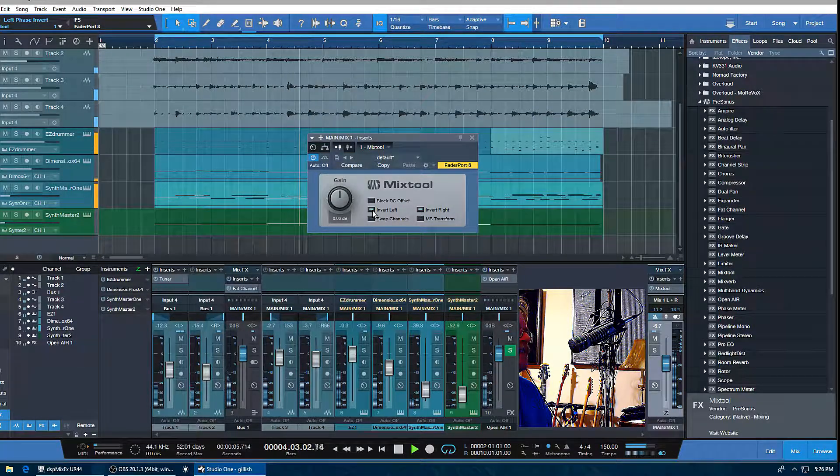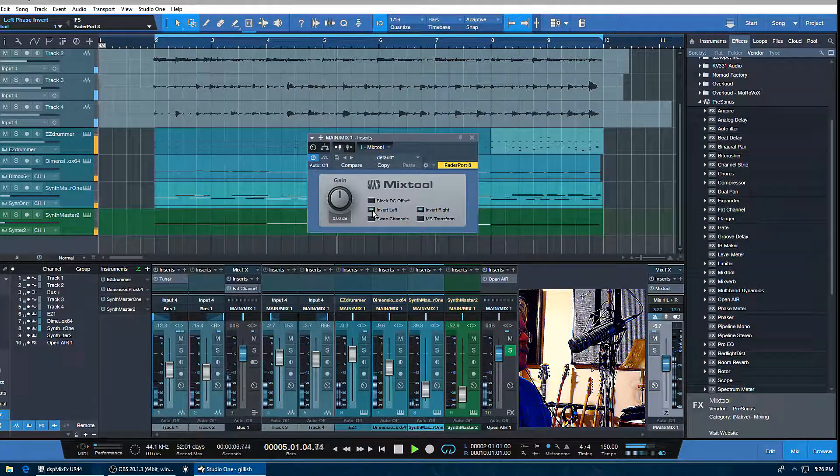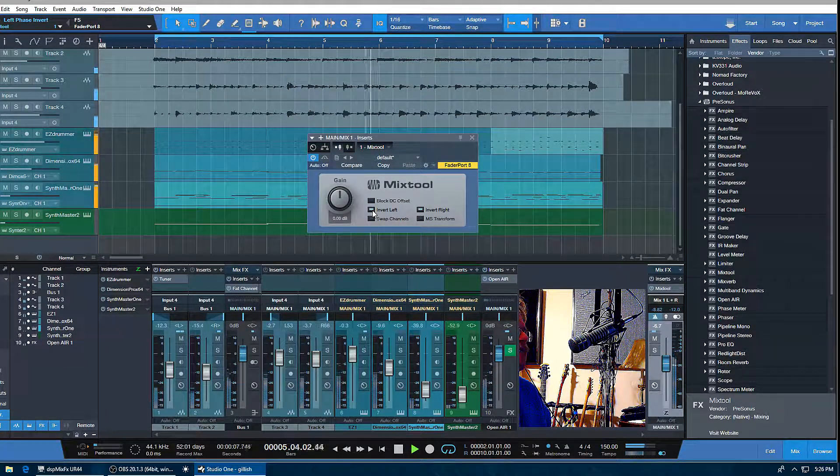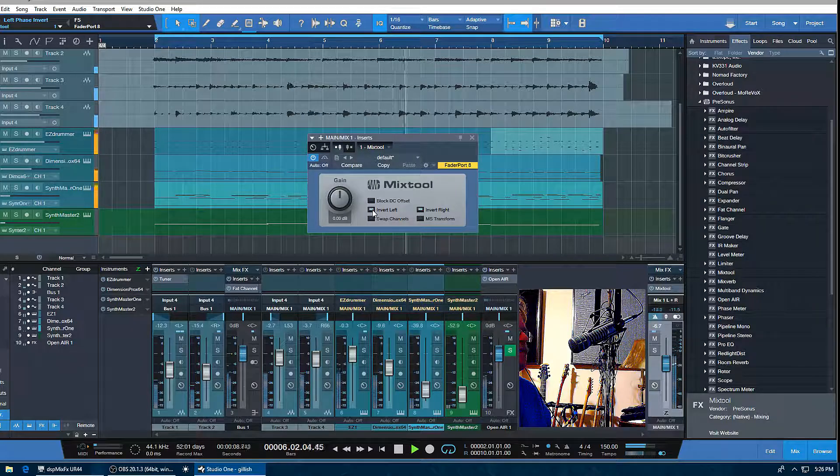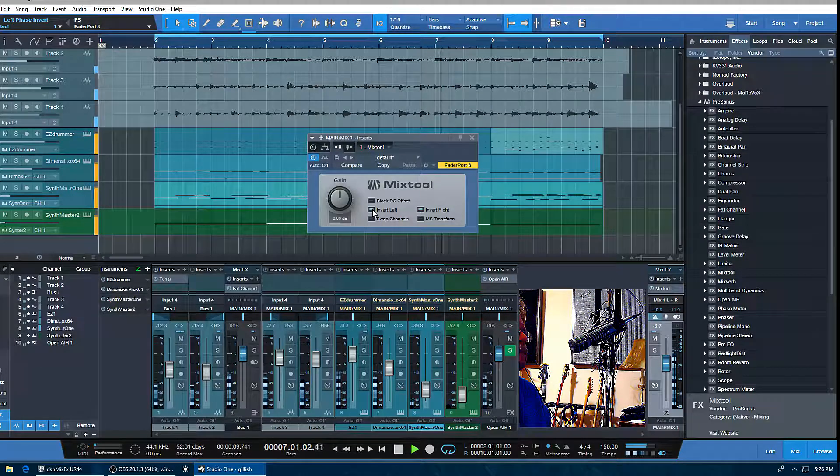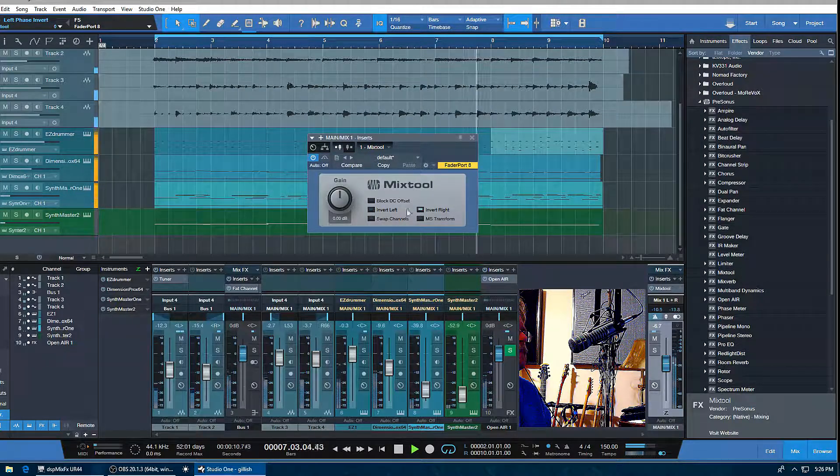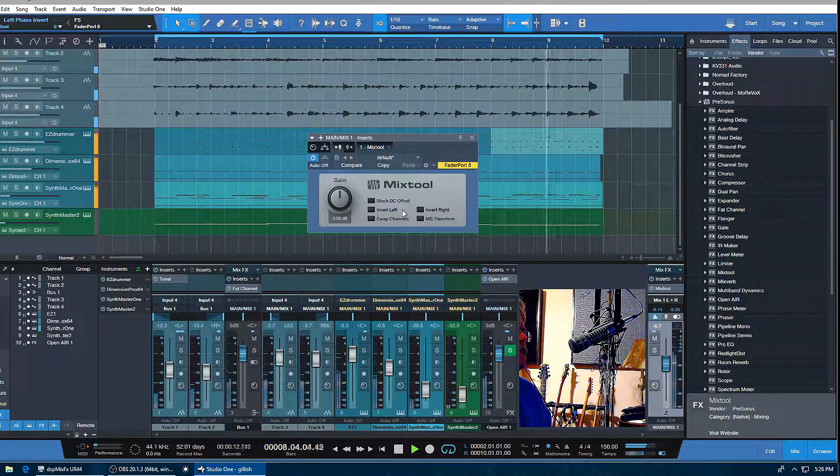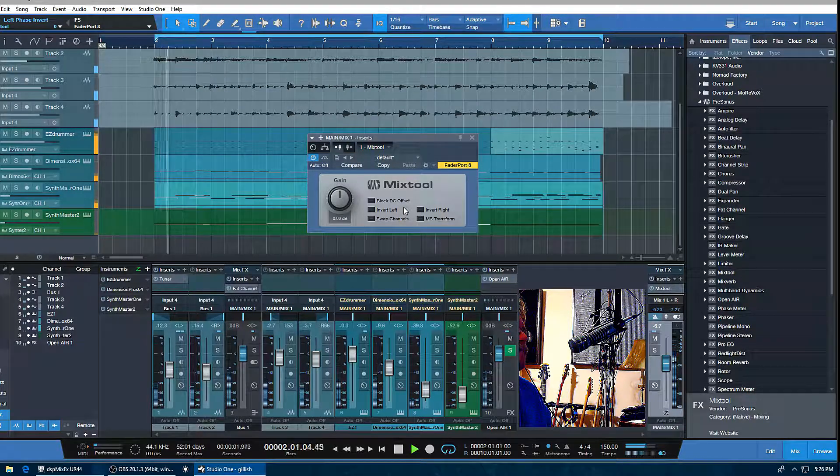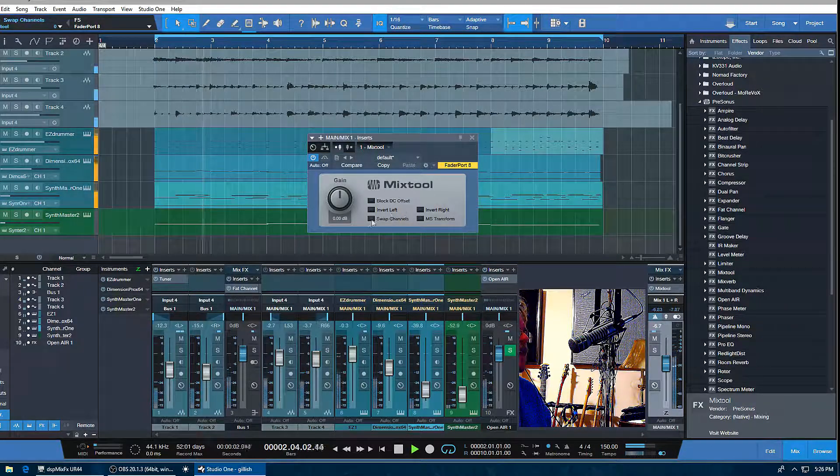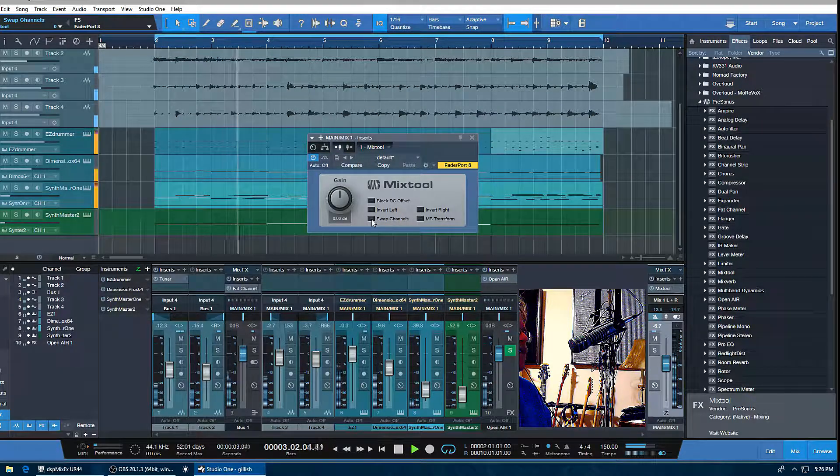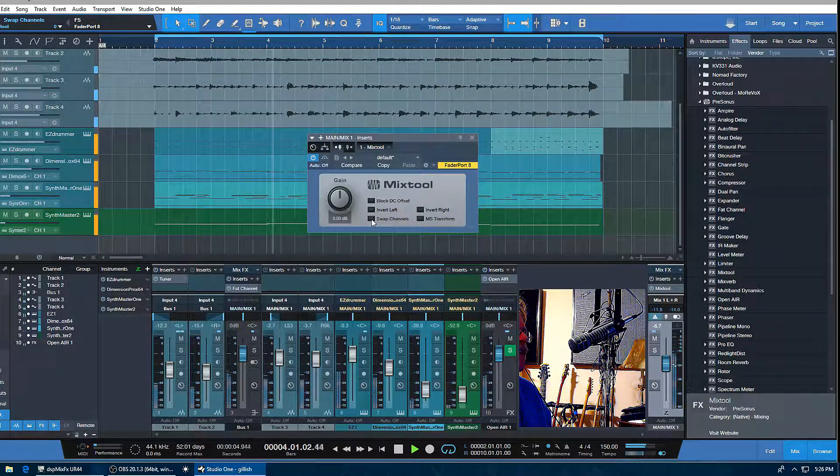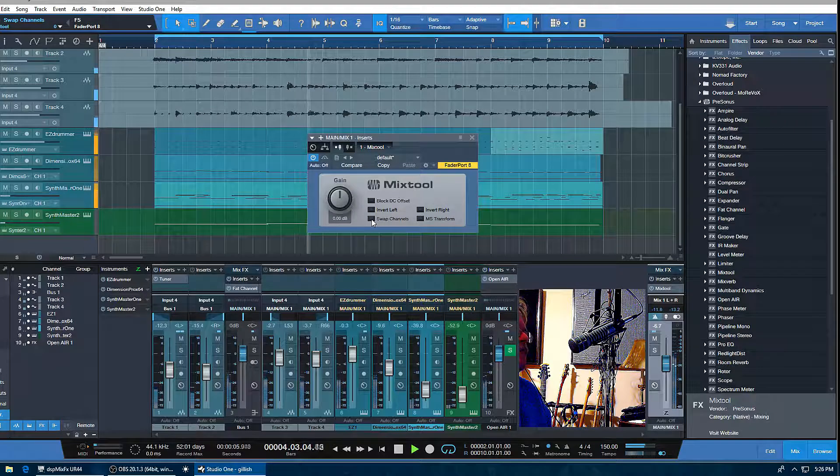Then you have the swap channel, so you're going to swap the left to the right and vice versa.